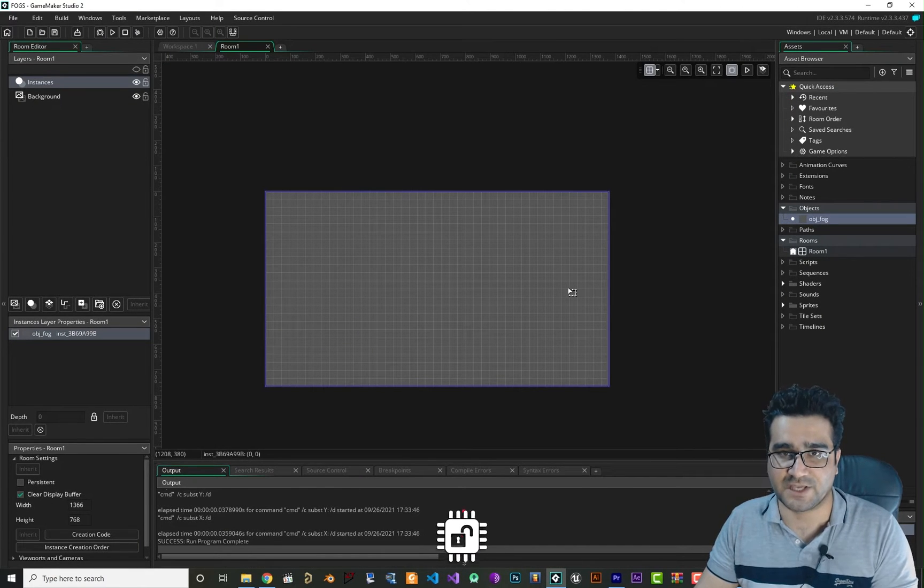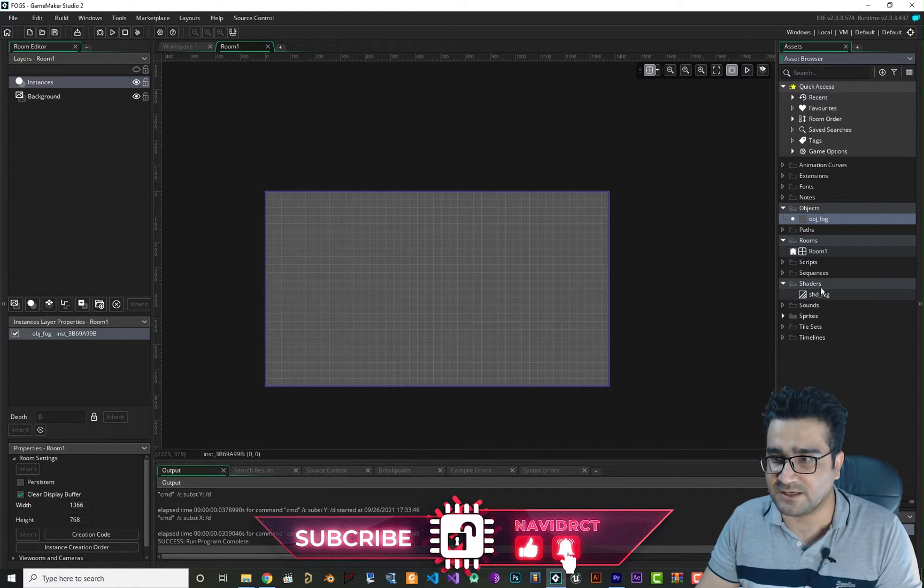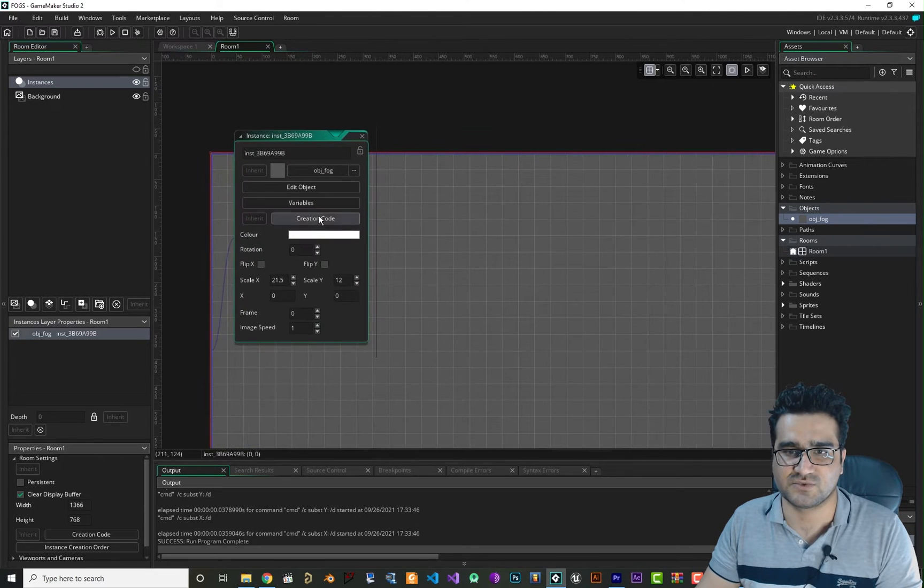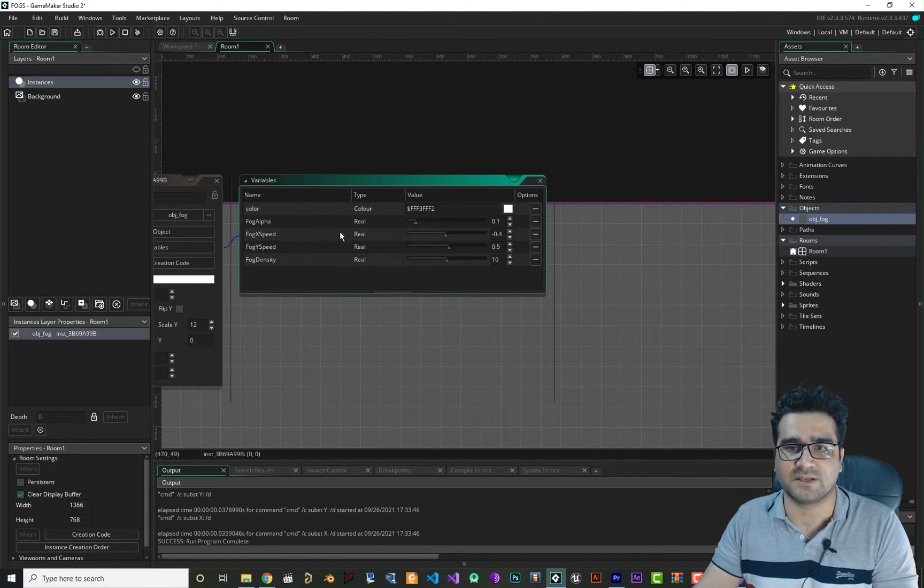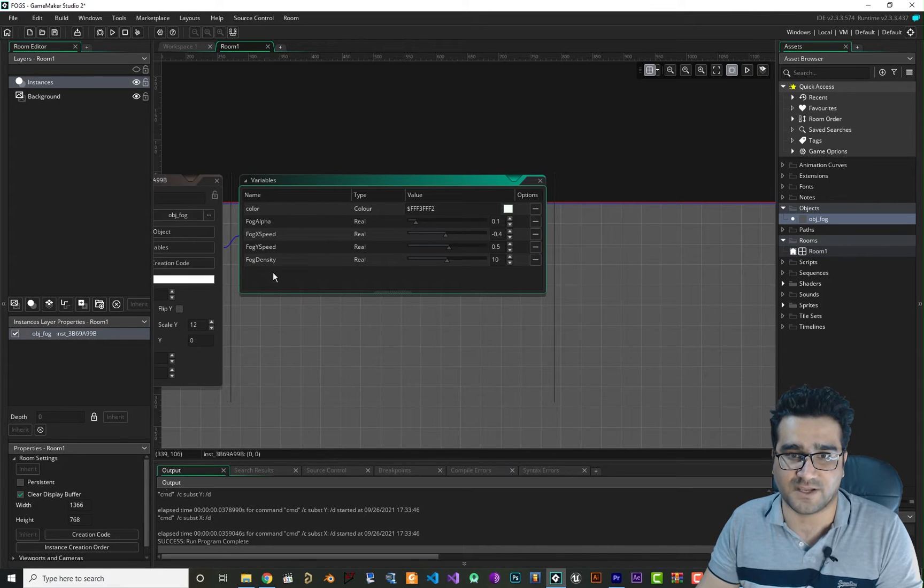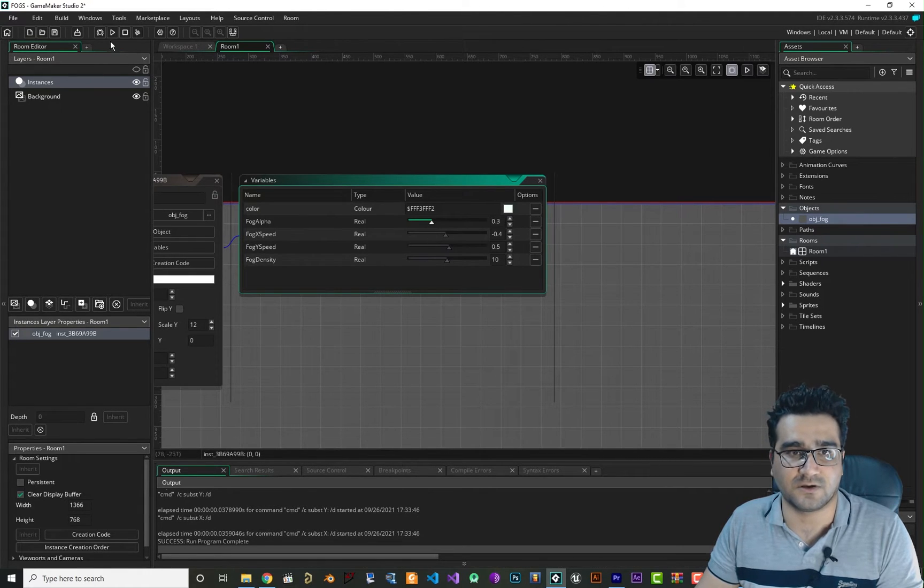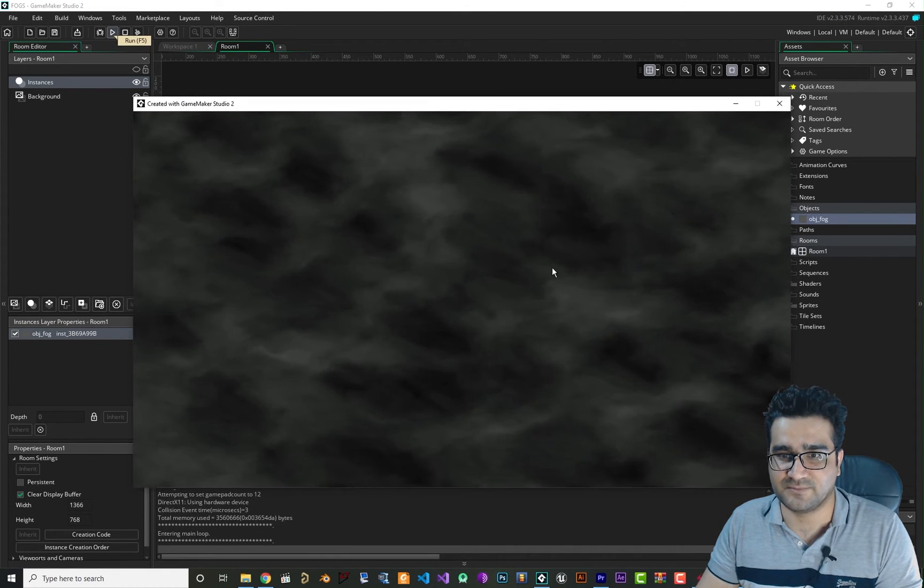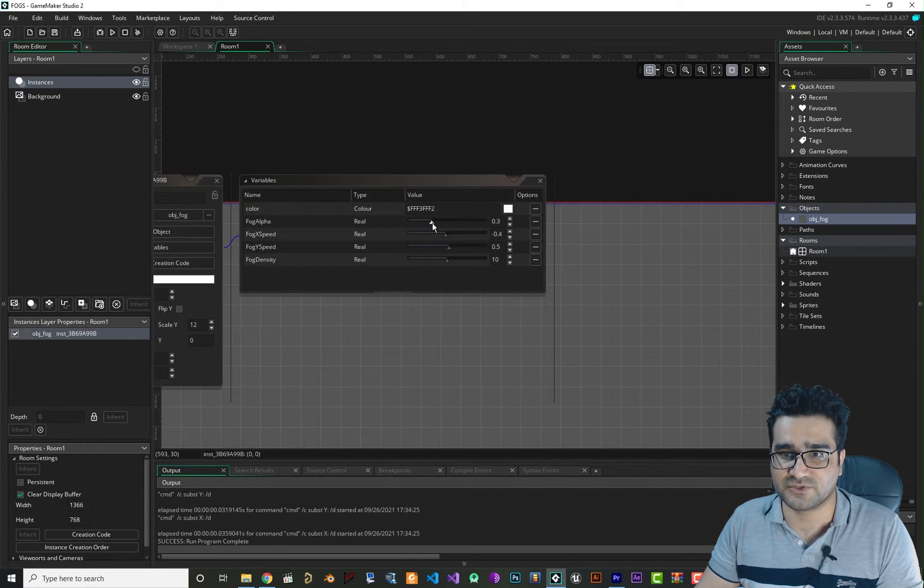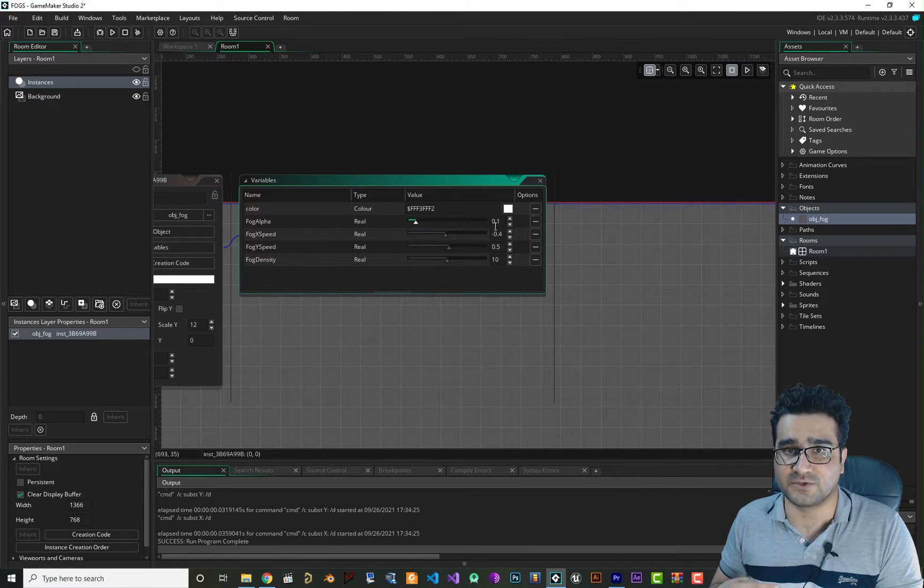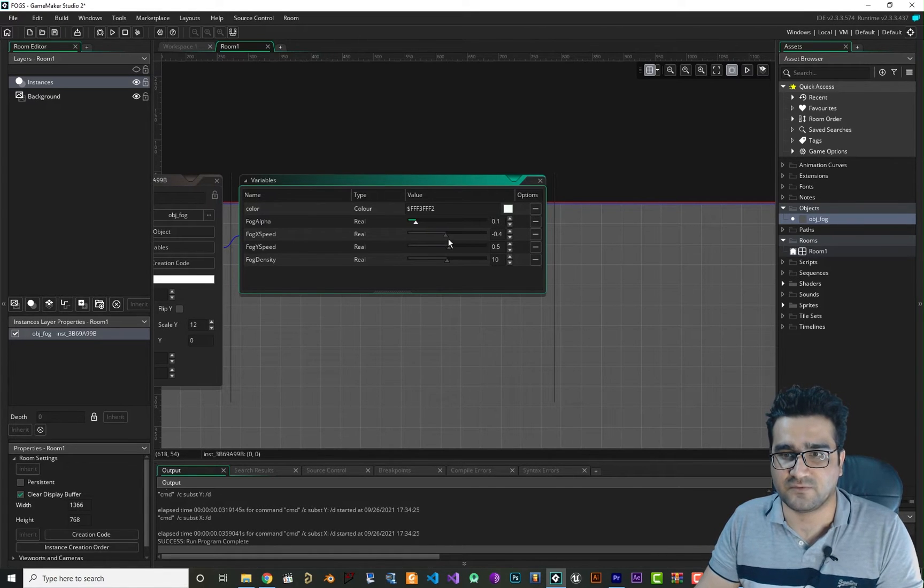But you can change a lot of stuff with this without knowing any knowledge of shaders. If we click on it, let's just zoom it, go to variables. In variables you can edit color of the fog, you can edit fog alpha, fog X speed and fog Y speed and fog density. Let's just crank it up for fog alpha. I think you will see it better. It's like cloth for the fog, you should always stick to 0.1 but according to your game you can change the alpha.